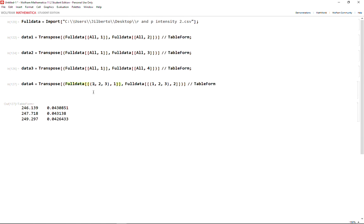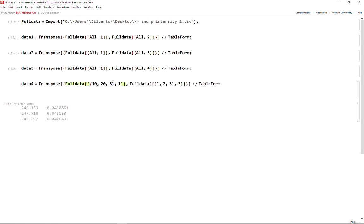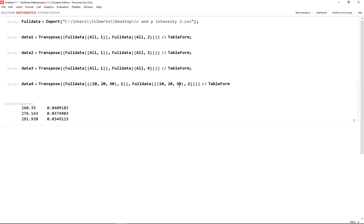But if I want to choose, let's say, row ten, row twenty, row thirty, that is going to give me this result. So this is what I wanted to show on how to import. Thanks and subscribe.